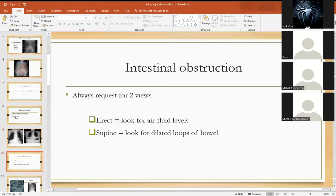The other thing we can see is in the setting of intestinal obstruction. Someone presenting with absolute constipation for about three or four days, with a distended abdomen — you do the abdominal X-ray. What you need to know for abdominal X-rays is that you always do erect and supine. On the erect, where the patient is standing, you see air fluid levels — the dilated loops of bowel show fluid settling with air above it. On the supine, where the patient is lying flat, you see the dilated loops of bowel.